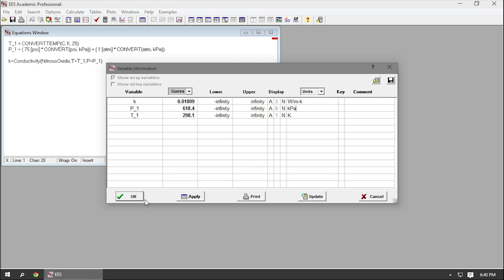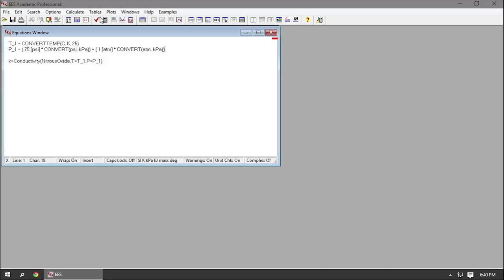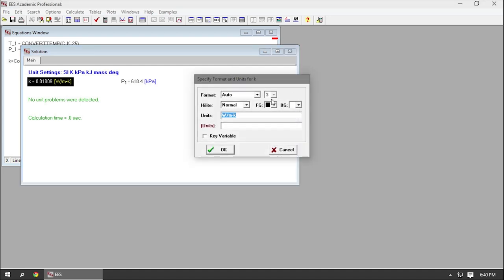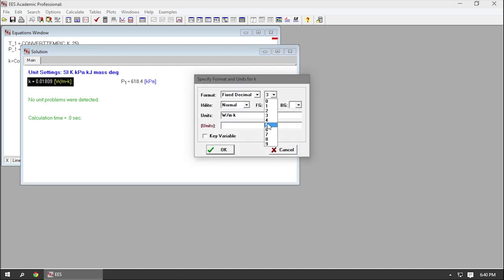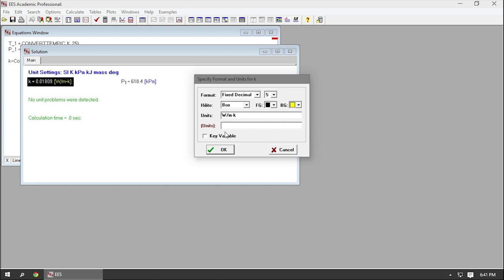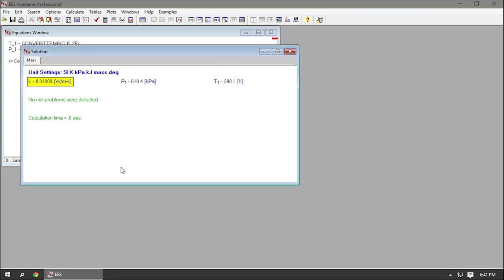The most useful feature of EES though, at least in my opinion, is that it has a built-in library of material properties. You want to know the thermal conductivity of nitrous oxide at 25 degrees Celsius when it's compressed to 75 psi? EES has got your back. It's about 0.018 watts per meter Kelvin, in case any of you were curious. You probably weren't.